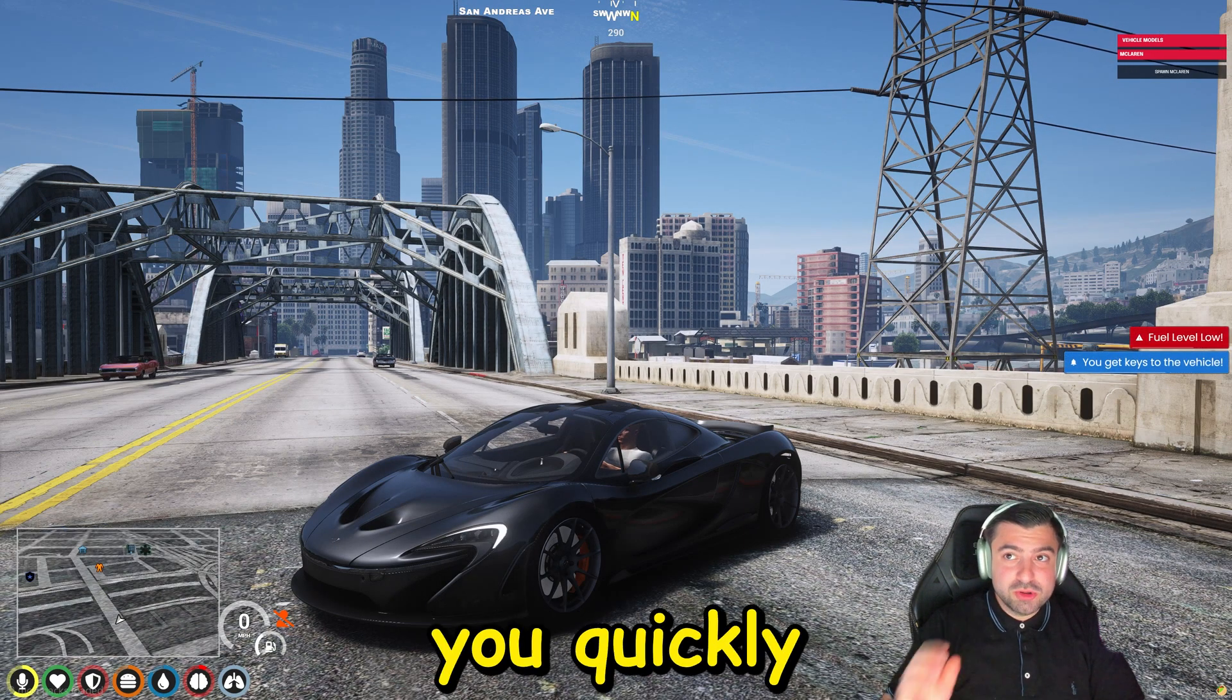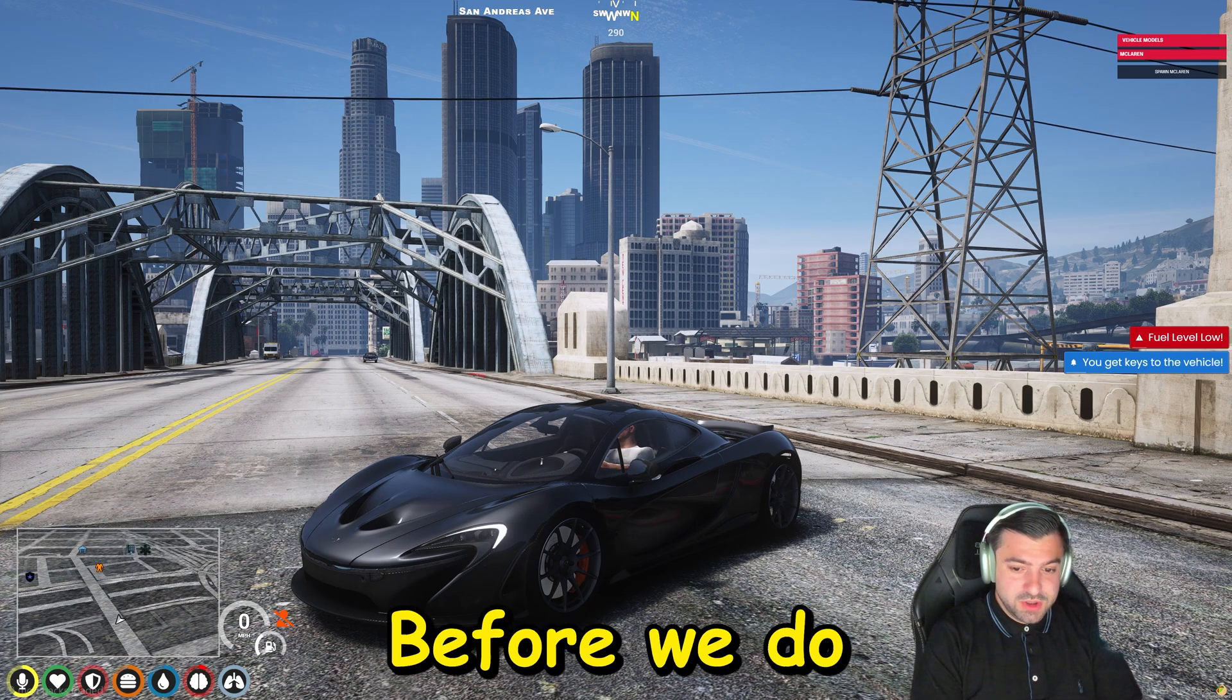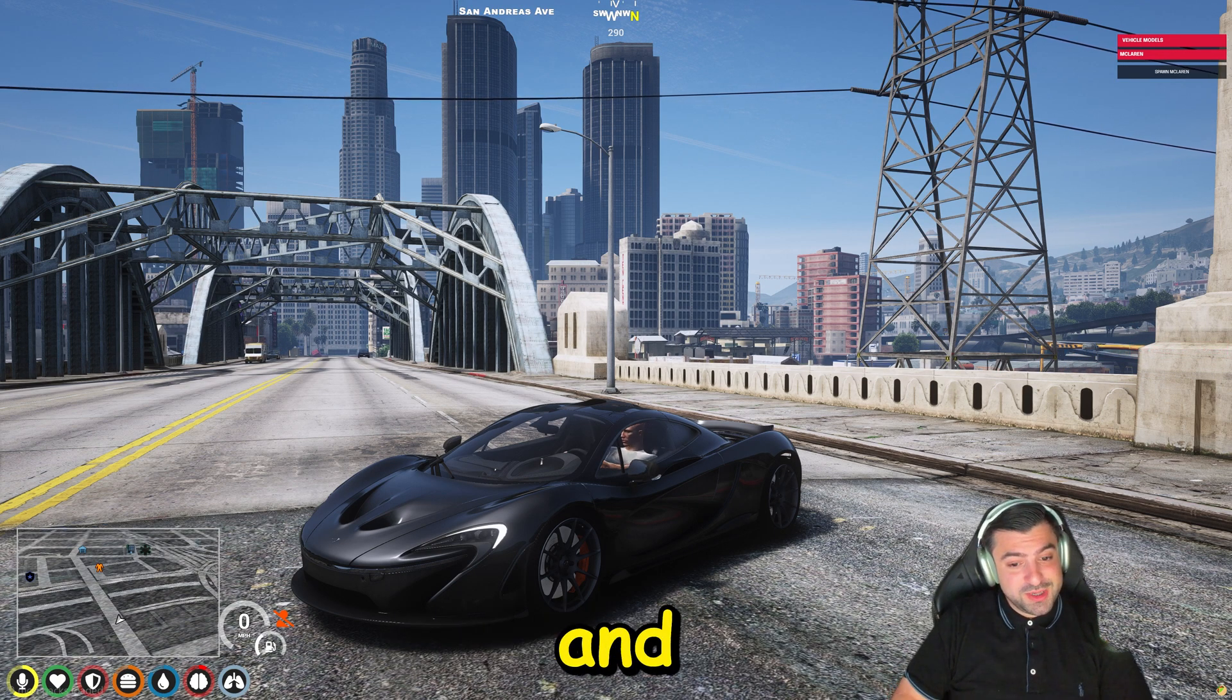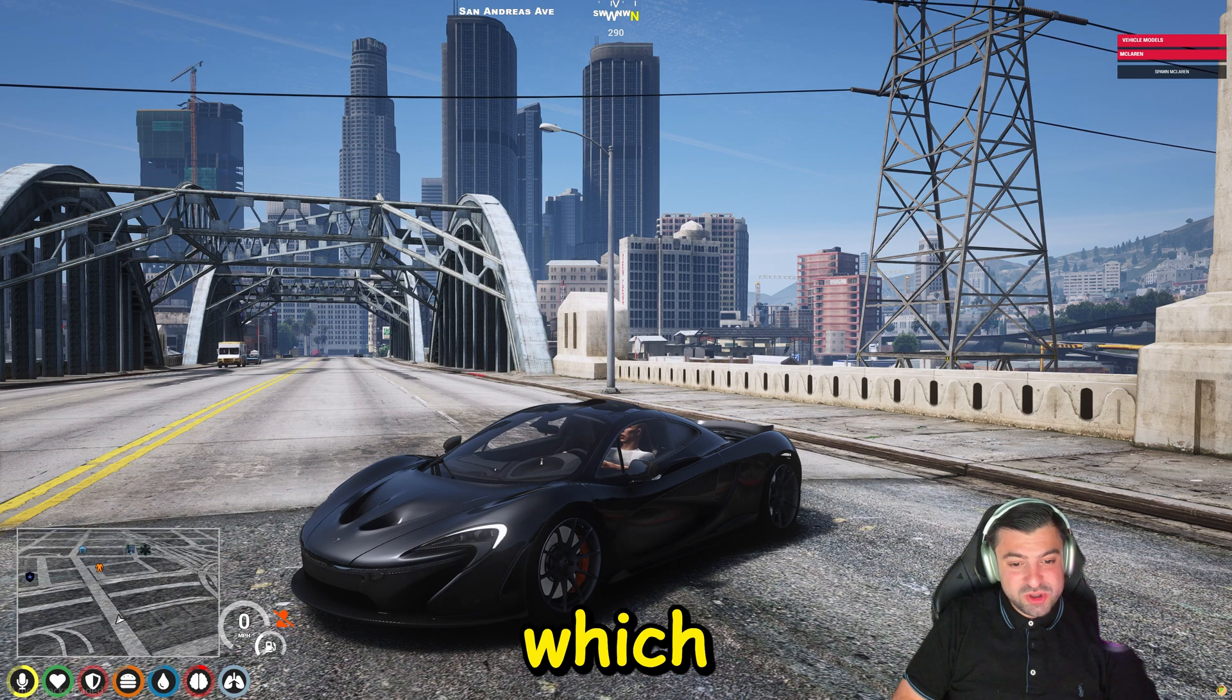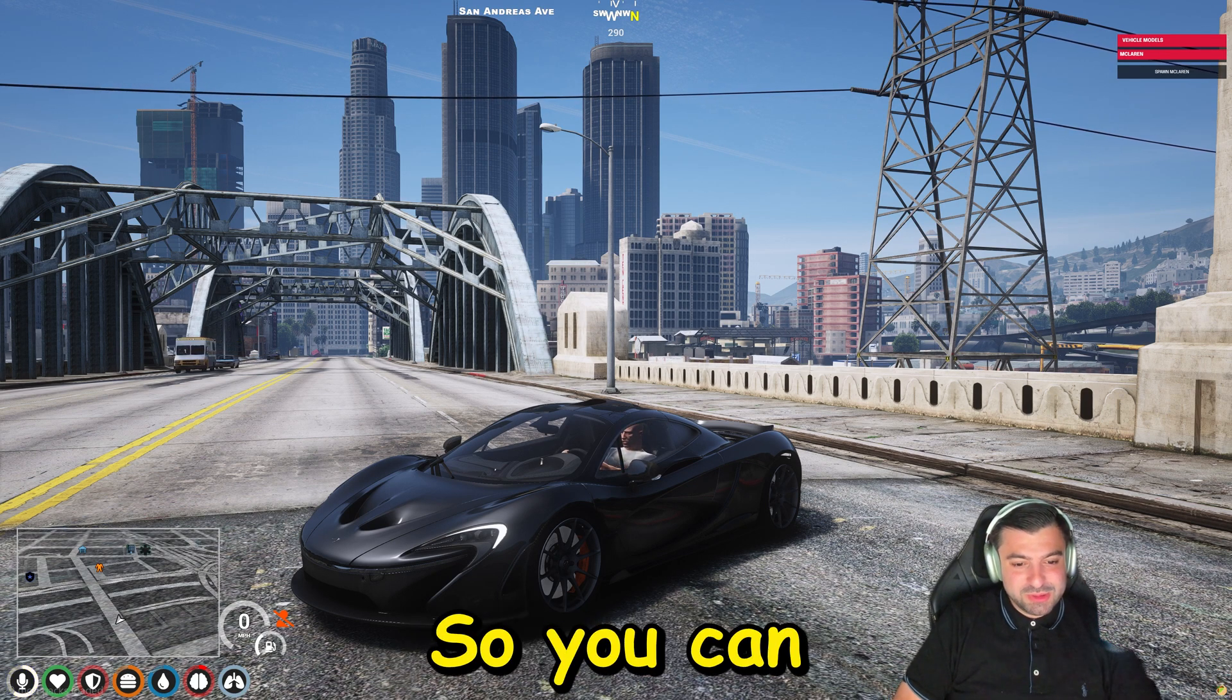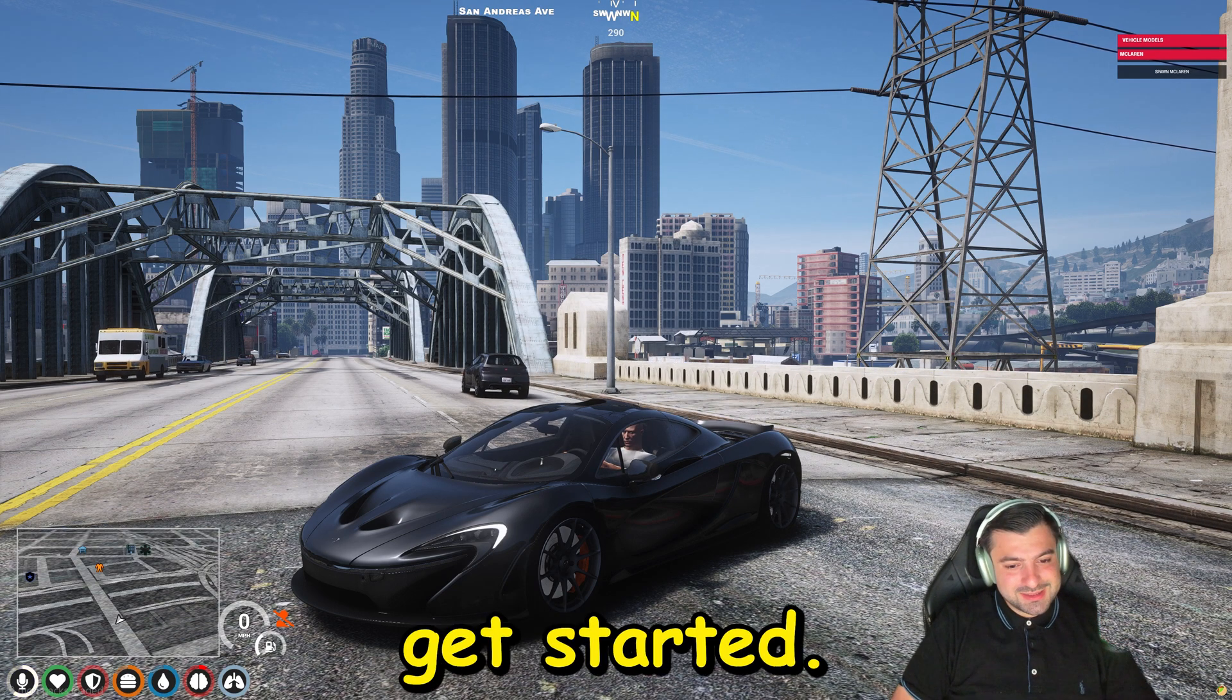I'm gonna show you quickly and easily how you can add this to your server. Before we do that, I would like to inform you this video is for educational and entertainment purposes only. If you find any value in this video, please smash that like button and hit that subscribe button. So let's get started.